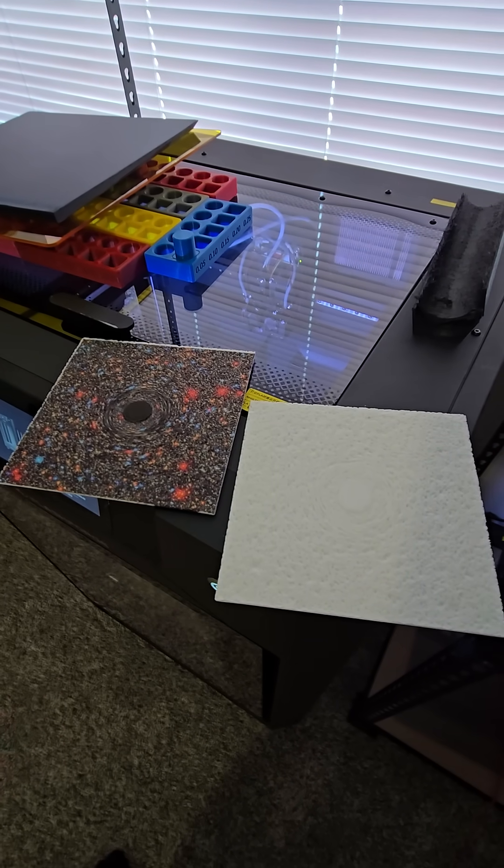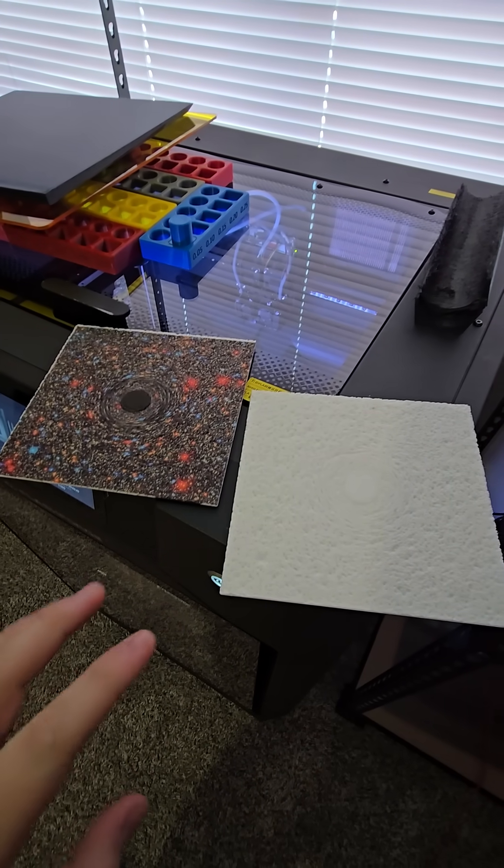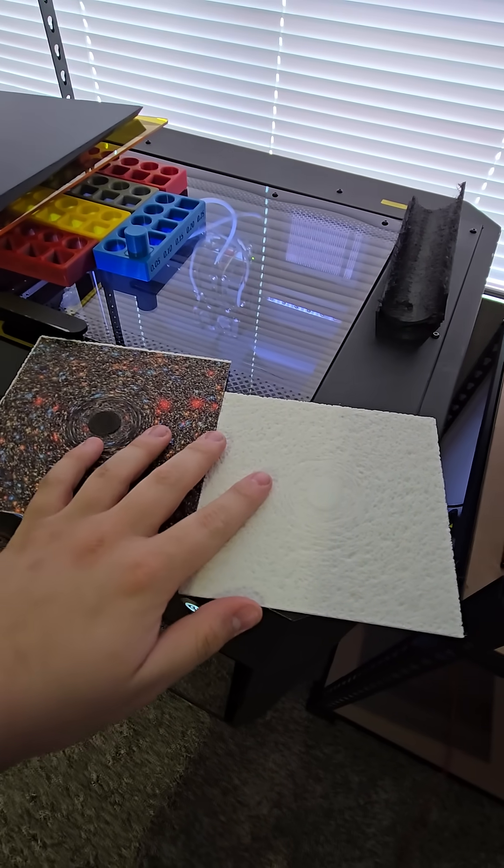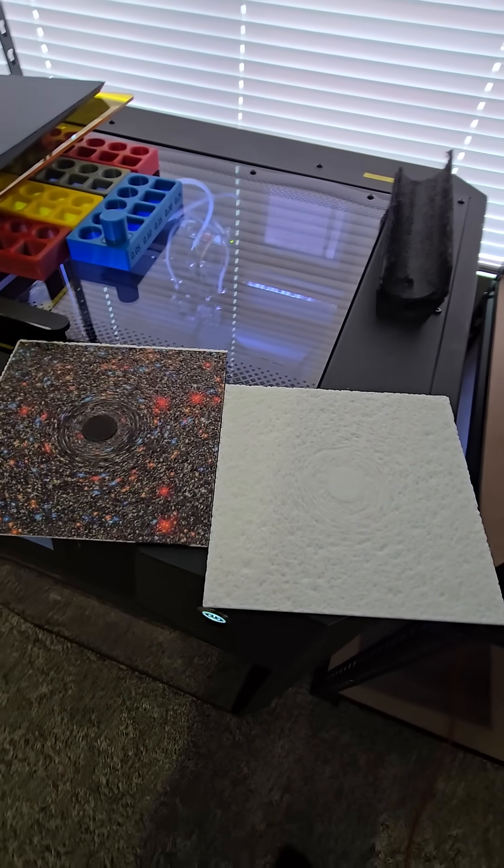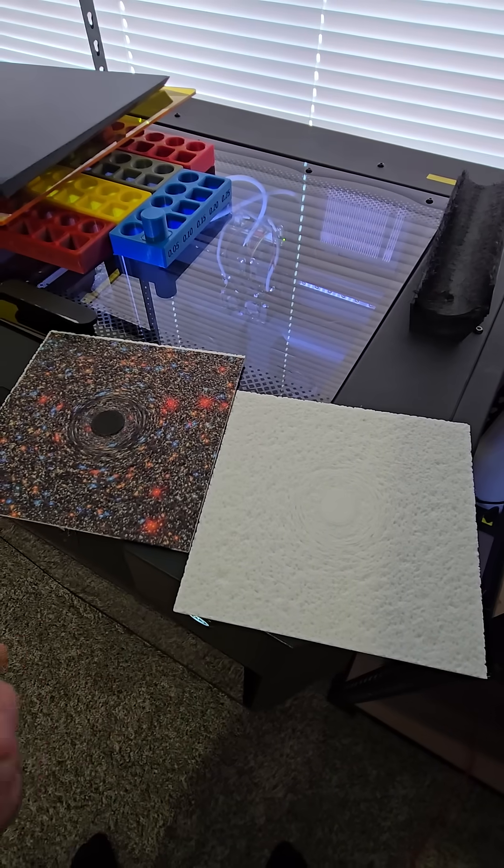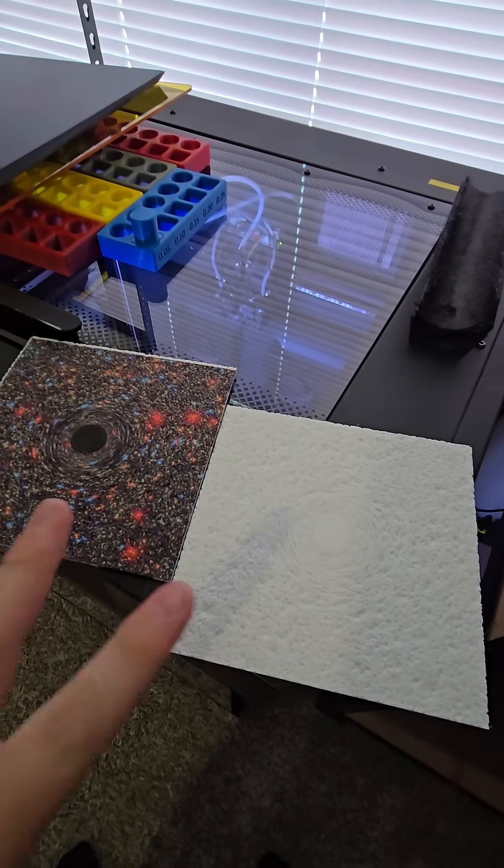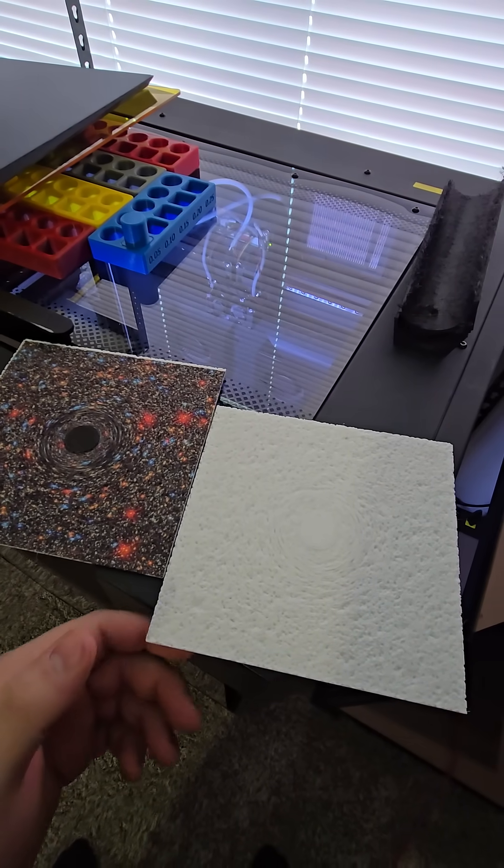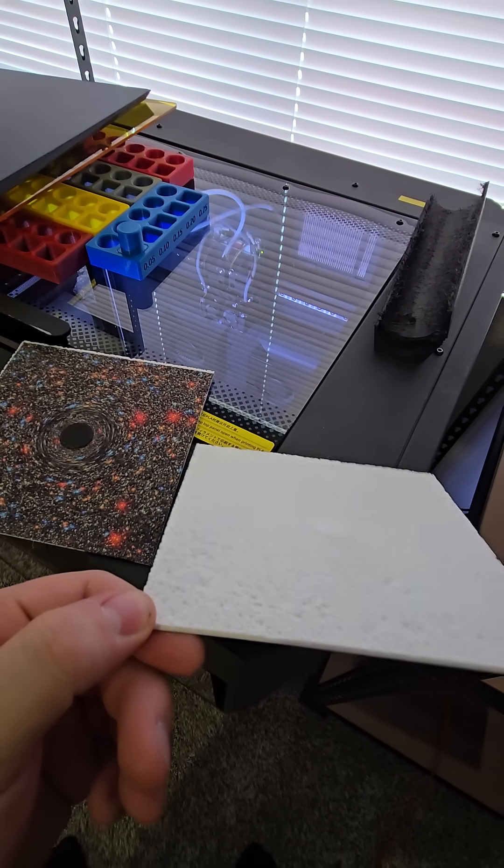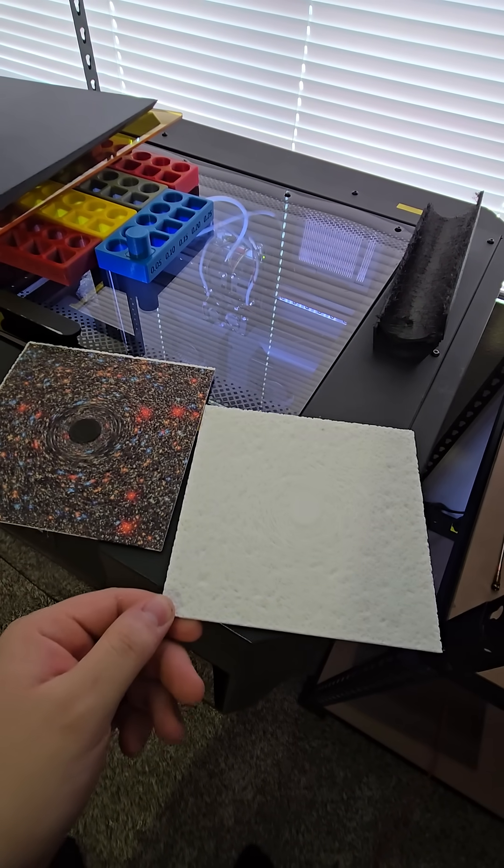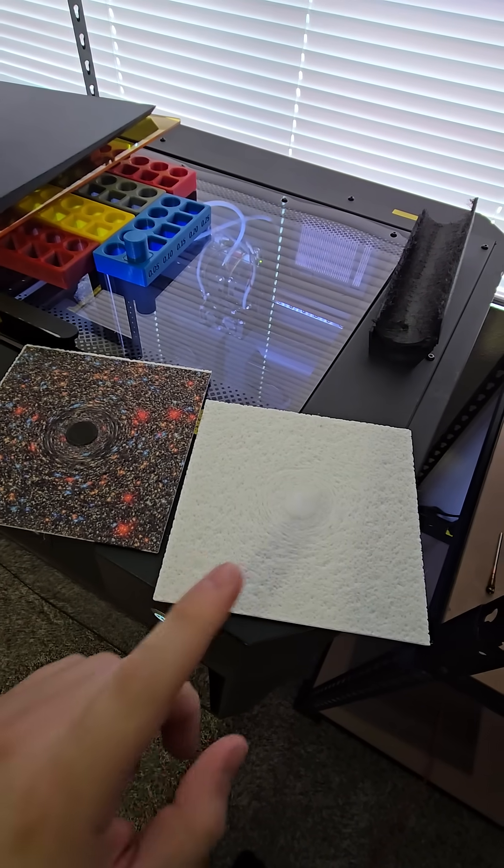All right, some more testing has been done. I finally finished this particular test or this quick test. We've got these 3D printed lithophanes.